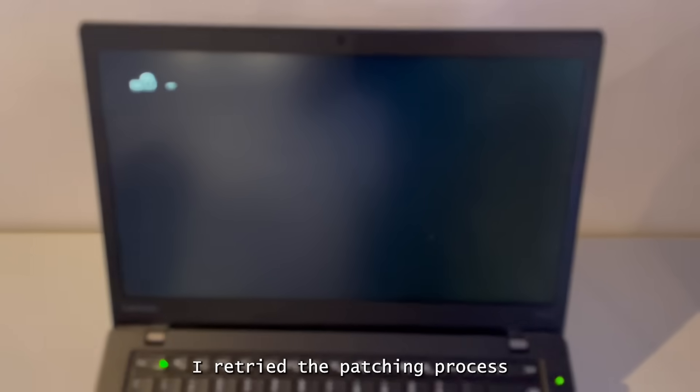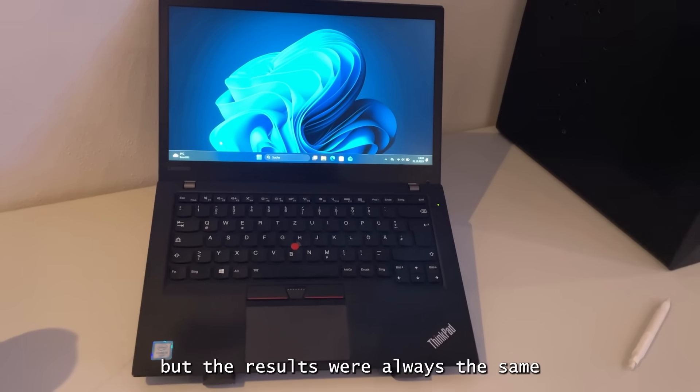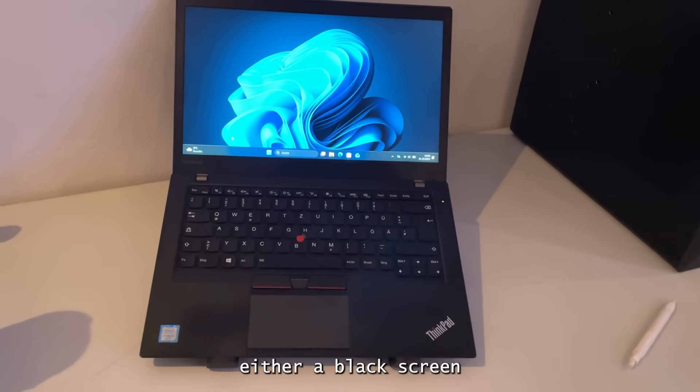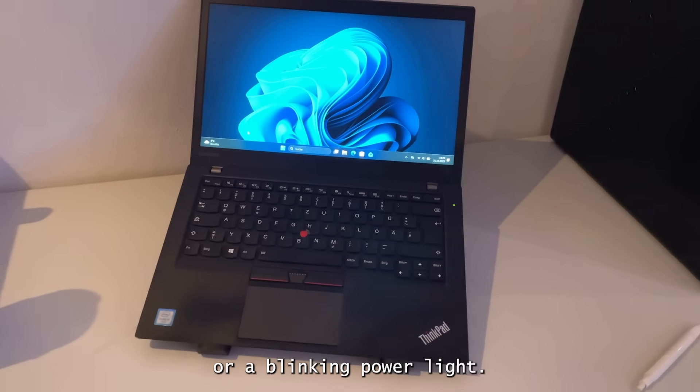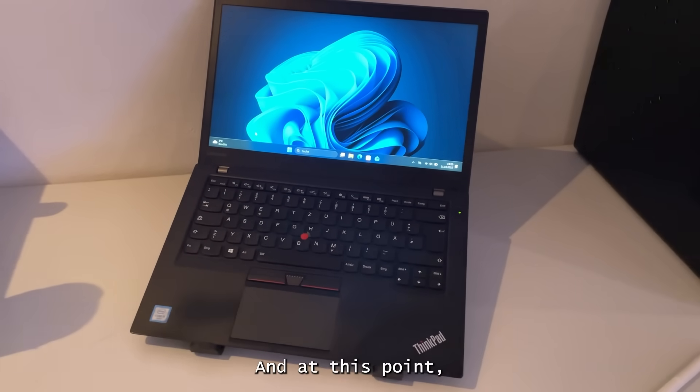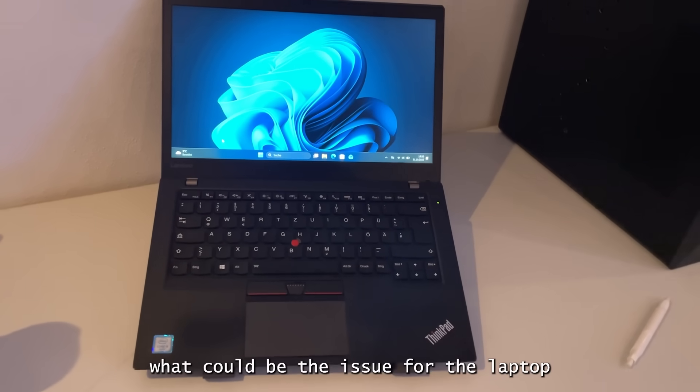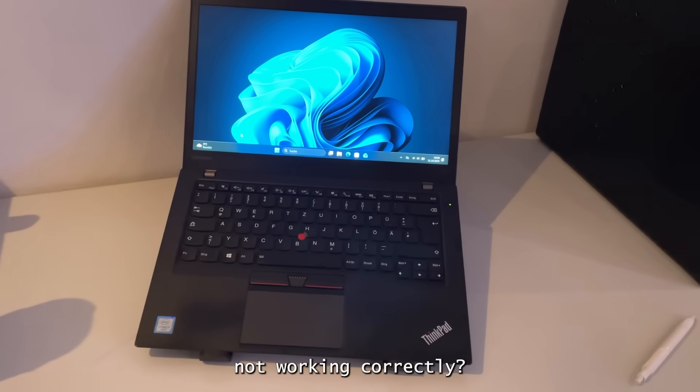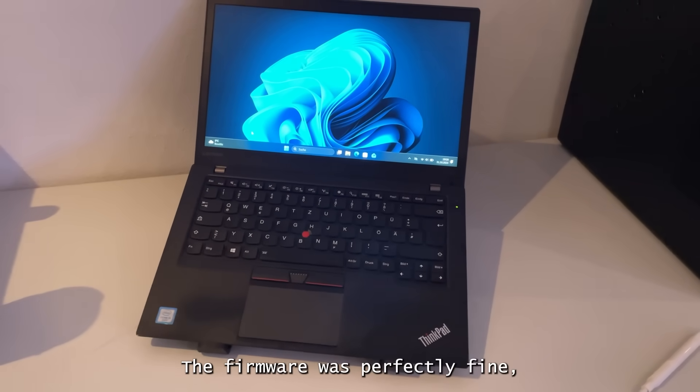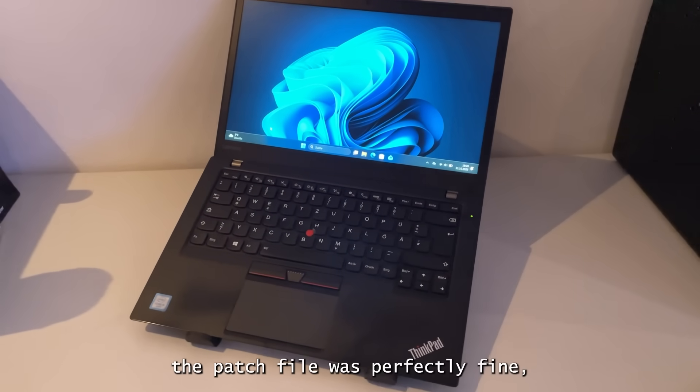I retried the patching process several more times, but the results were always the same. Either a black screen or the blinking power light. And at this point, I was just thinking like what could be the issue for the laptop not working correctly. The firmware was perfectly fine, the patch file was perfectly fine, so I didn't really know what else could have been the issue.